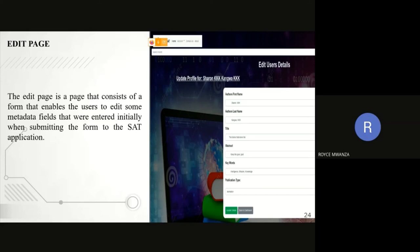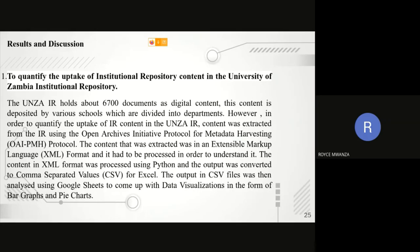There's also an interface for editing where you can change, in case of anything, the metadata that you have uploaded. From here, I'm going to pass it on to my next colleague.